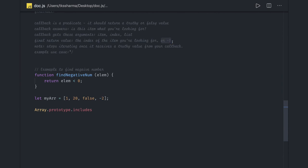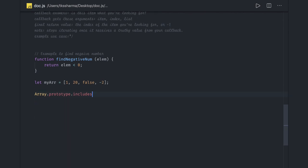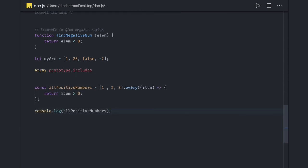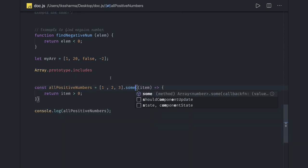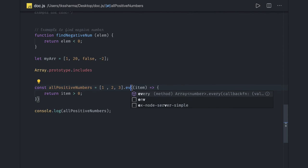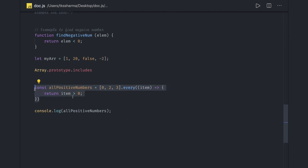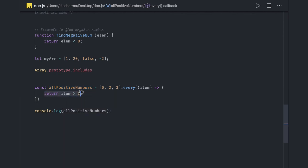The every and some methods are used to check whether array elements satisfy a particular condition. Every means each and every element must satisfy the condition. Some means even if some of the items satisfy the condition it returns true. For example, item greater than one using every would return false if any element fails. These methods return a boolean, not a new array.